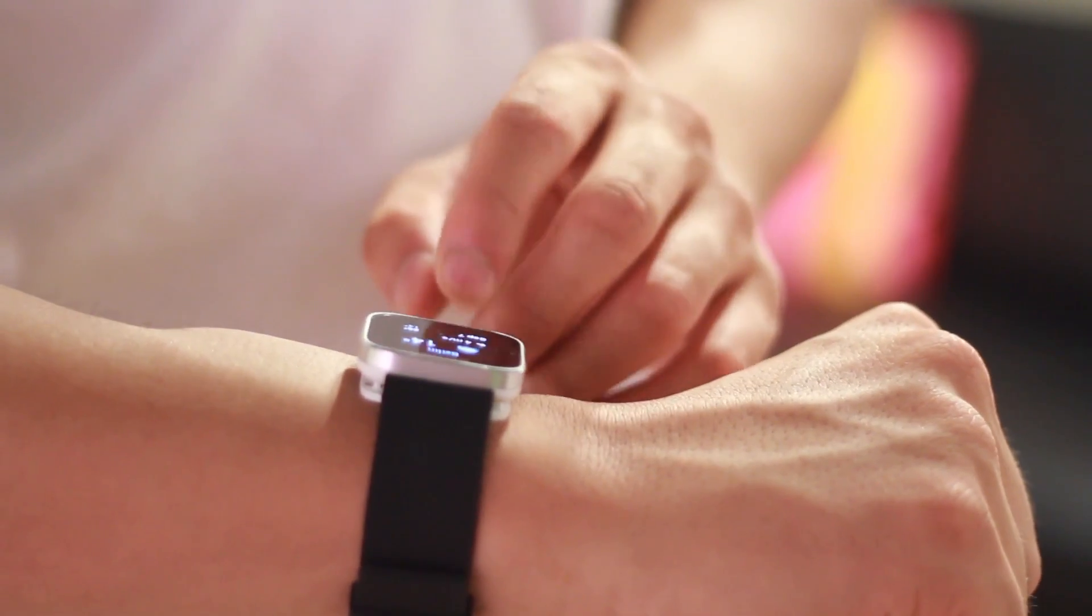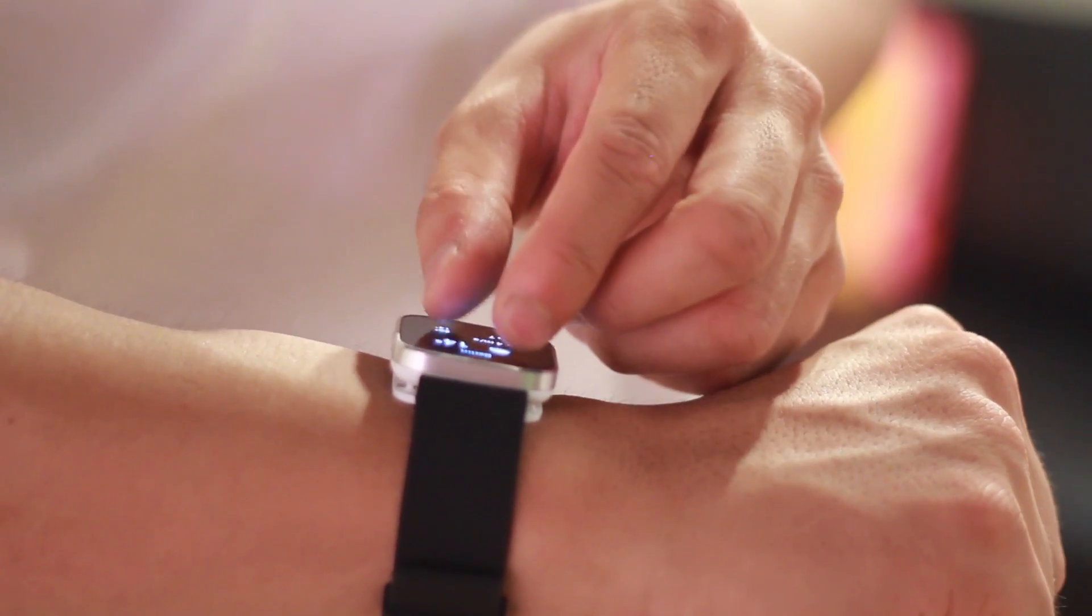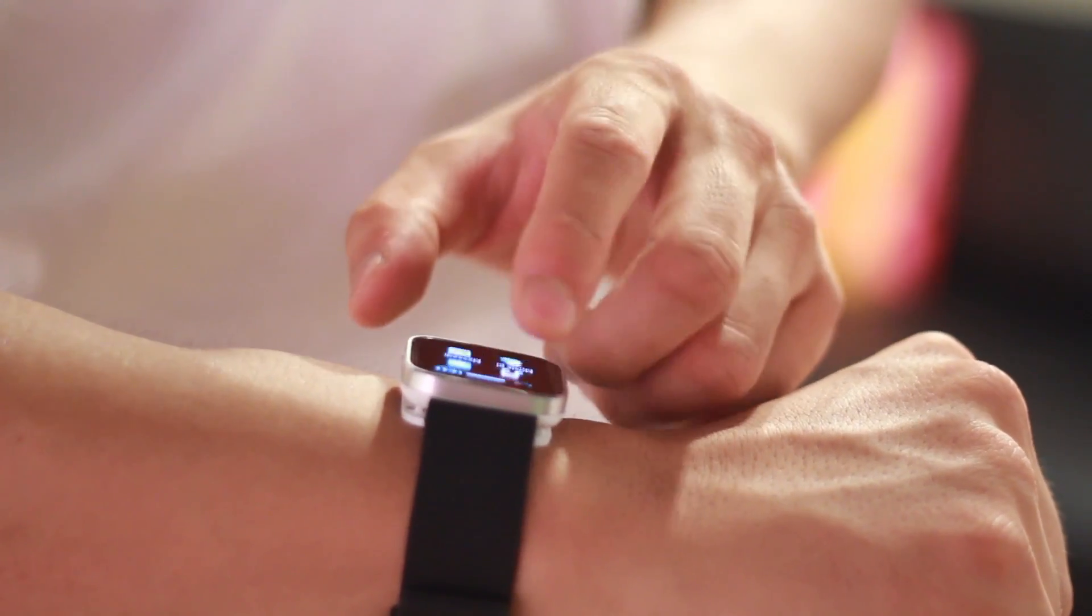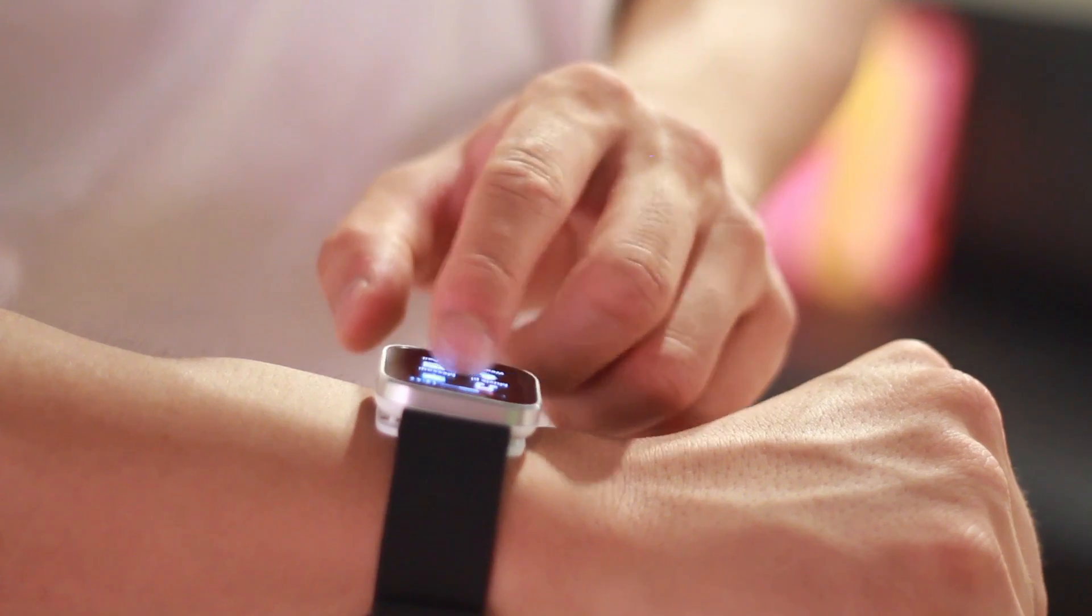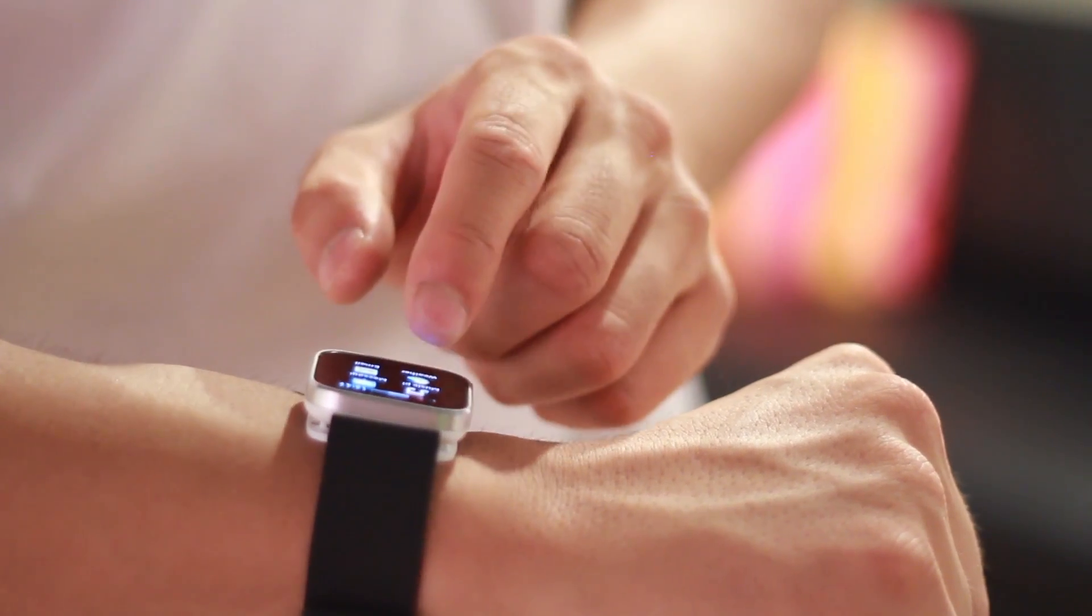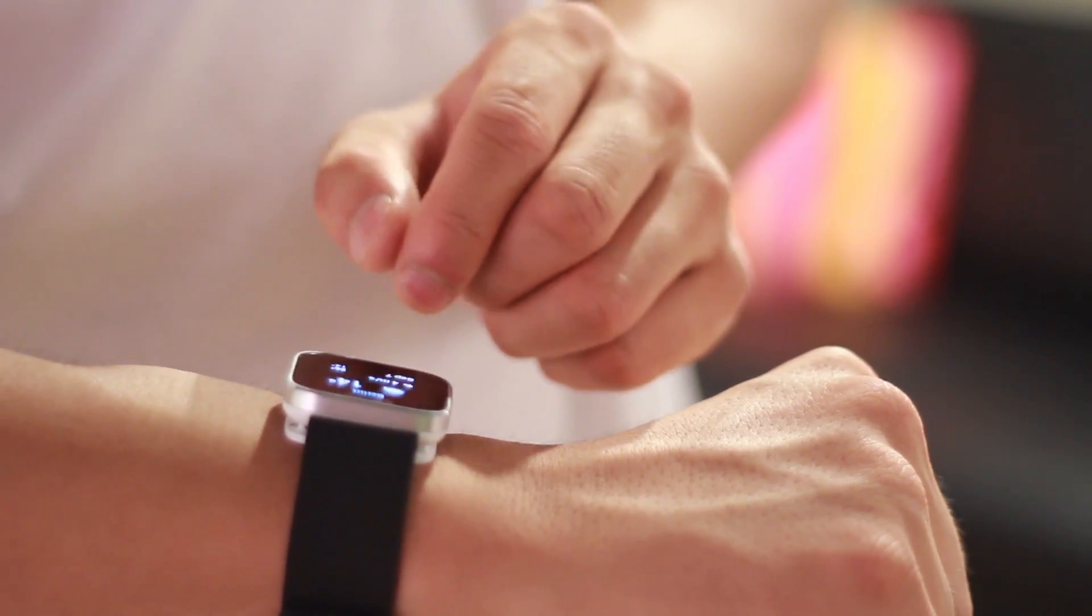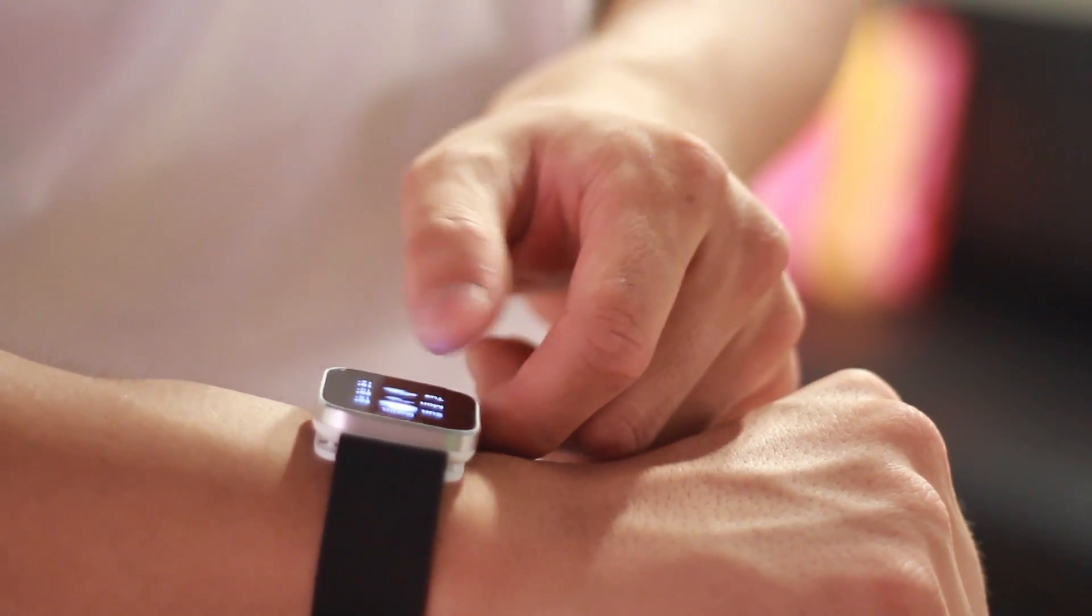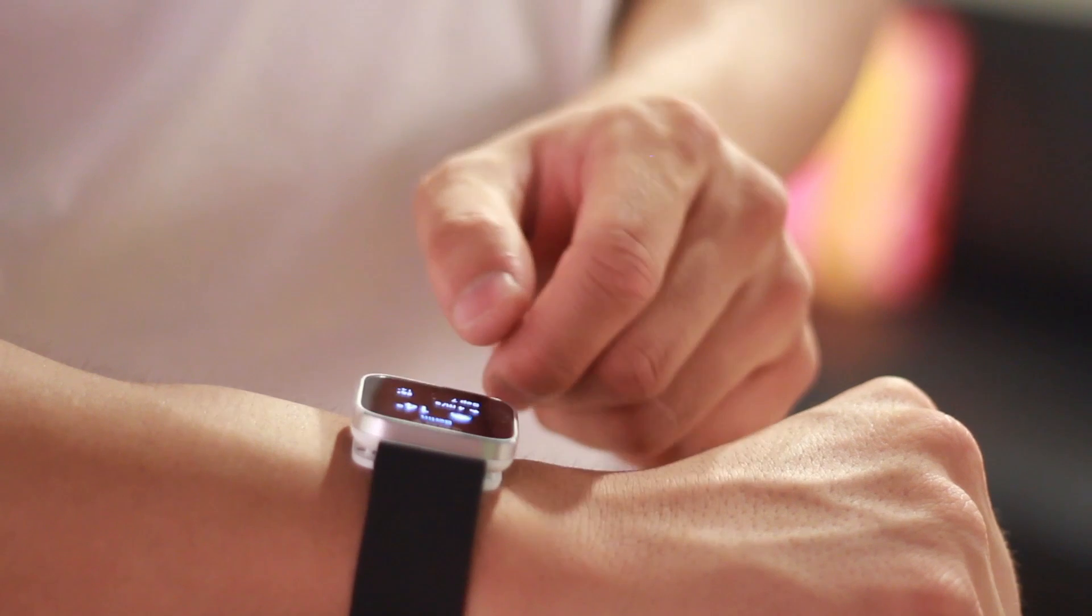Smartwatches are an emerging form factor that promise to bring enhanced convenience to common digital interactions. Unfortunately, due to their placement on the wrist, they must be small, which limits the sophistication of interactions we can perform on them.